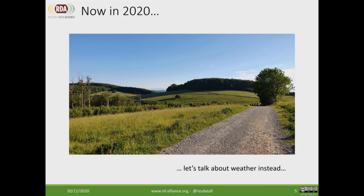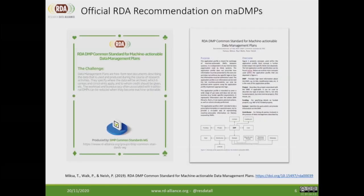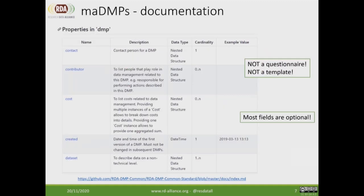Let's jump to 2020. The nice thing in 2020 is that our recommendation was issued by RDA — so there is now an official recommendation on machine actionable data management plans. The specification consists of a set of fields, mostly optional, and can be customized to serve specific settings or business needs — including funder needs. This is not a questionnaire or a template; it is simply a way to efficiently break down information contained in traditional DMPs and enable exchange of information between different systems.